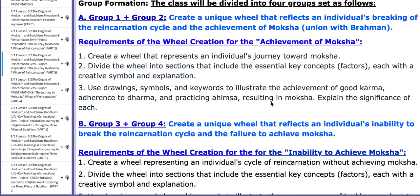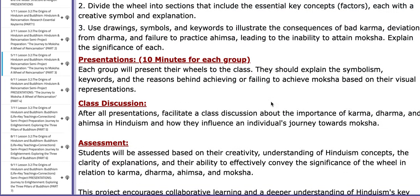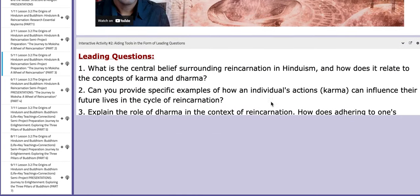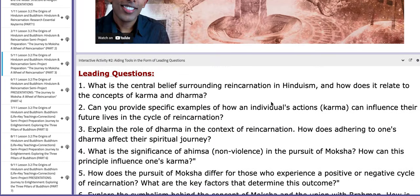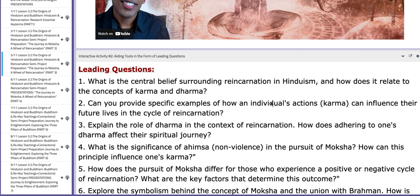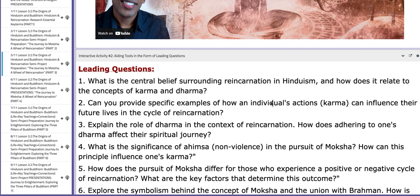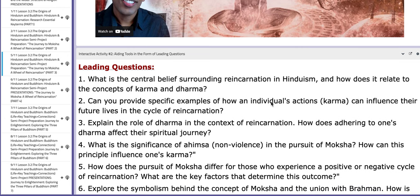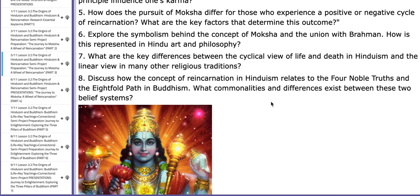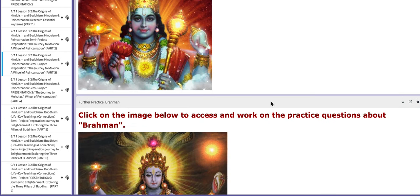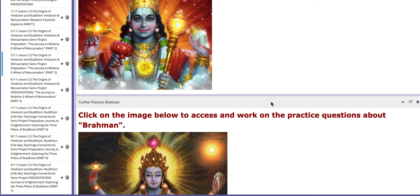You also have the required or assigned topics that you need to work on, and aiding tools in the form of leading questions which will aid you throughout the process.